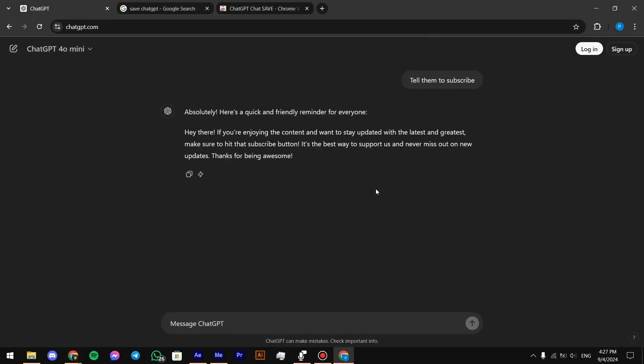Hey everyone, welcome back to the channel. In this video, I'll show you how to explore chat GPT conversations. So let's get started.